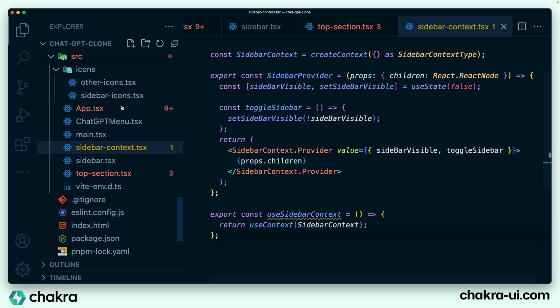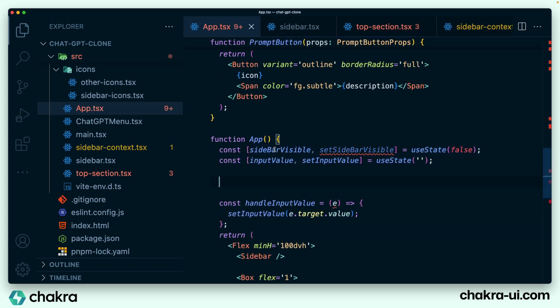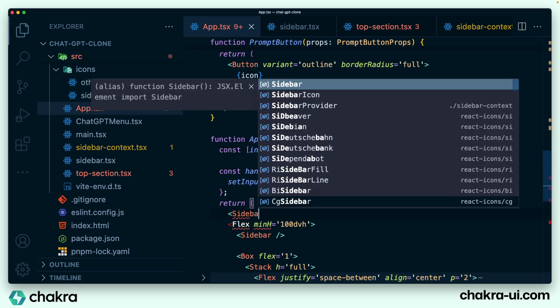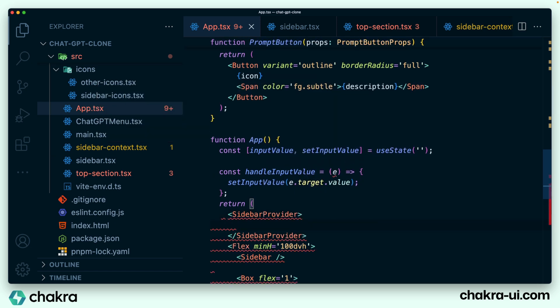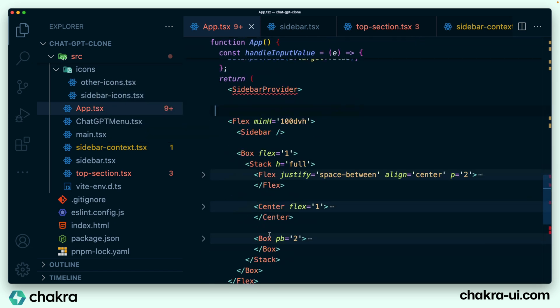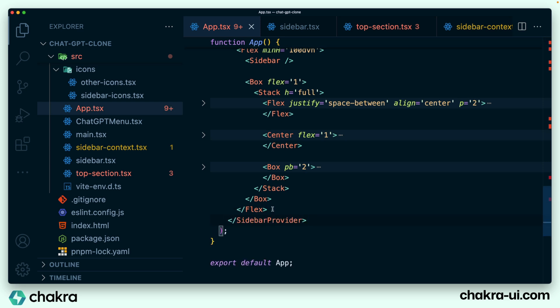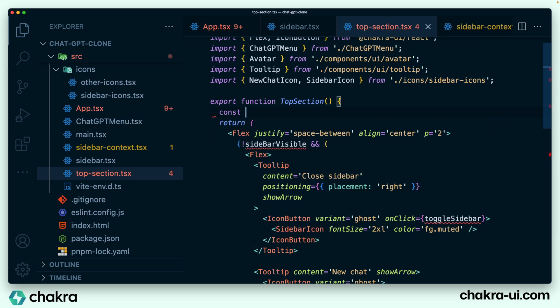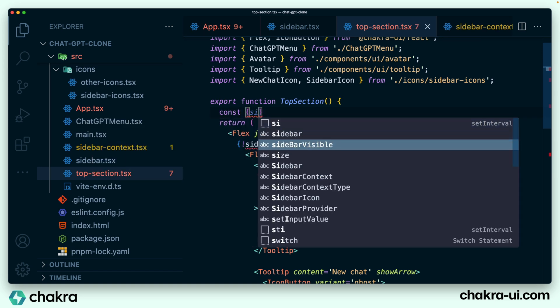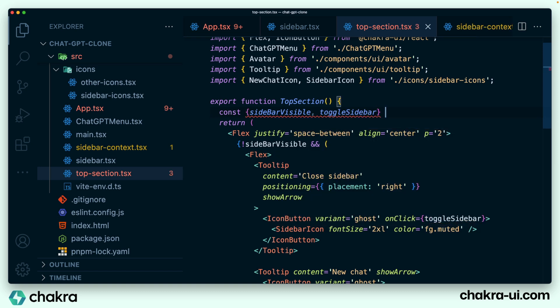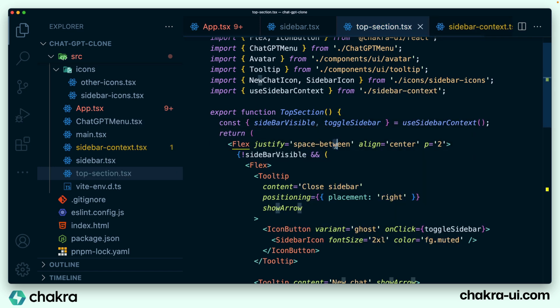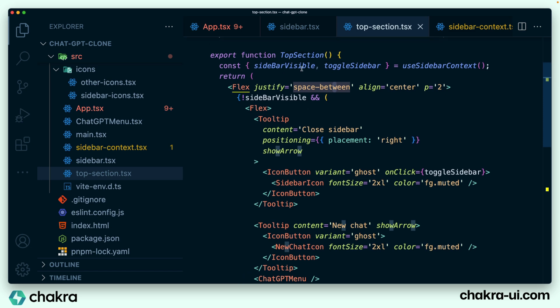We go back to app.tsx and take all the state out, then wrap the entire app with our SidebarProvider that we set up earlier. Importing SidebarProvider — this helps any component within it to have access to the context we created. We go back to our top section and use context to get access to sidebarVisible and toggleSidebar using the useSidebarContext hook we created. Notice no errors are throwing anymore because we are using context.